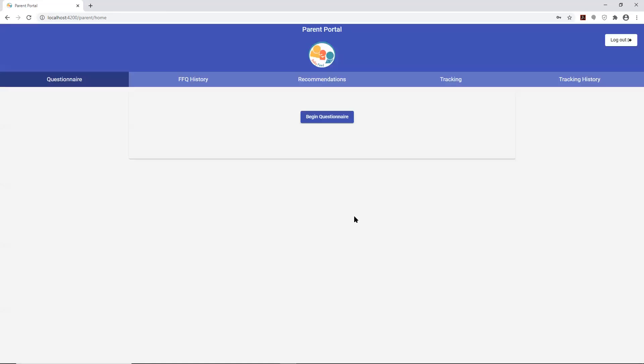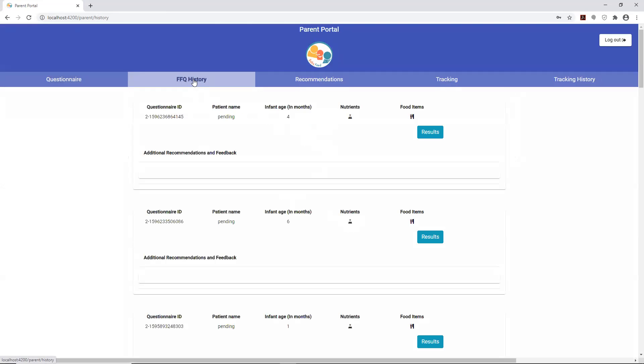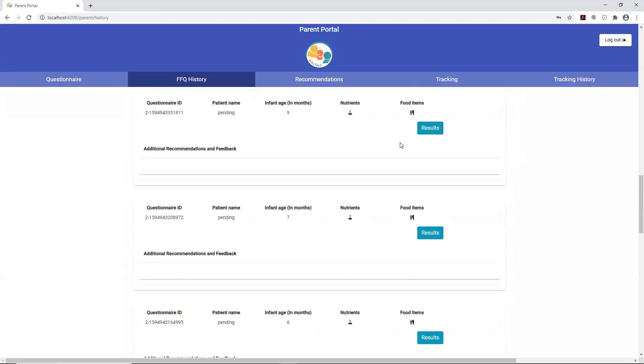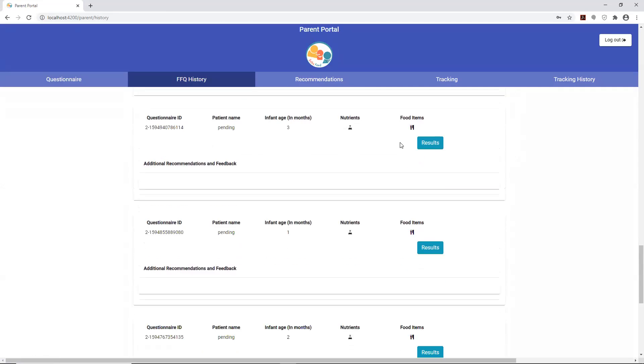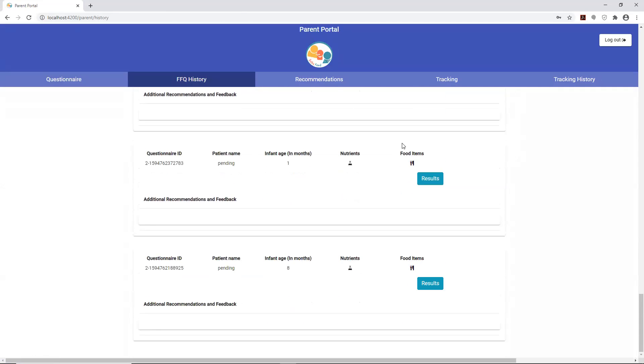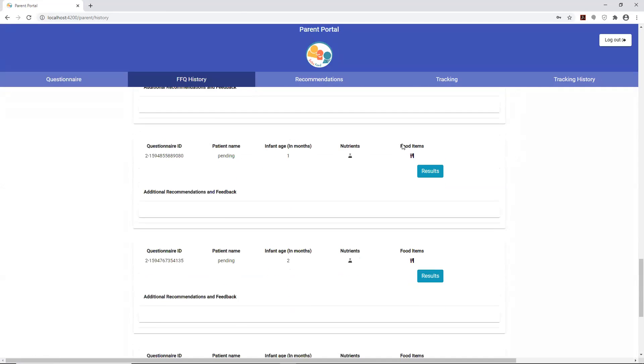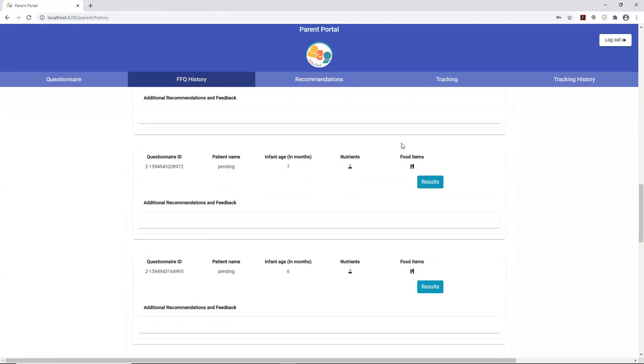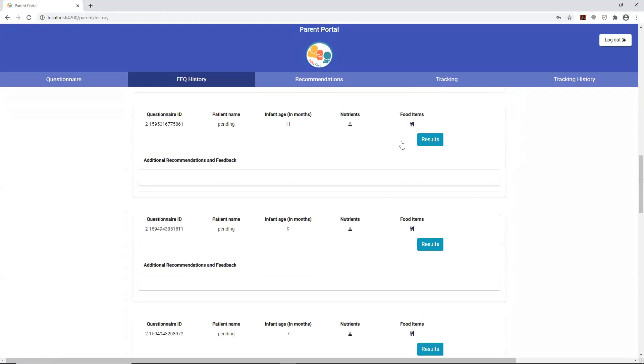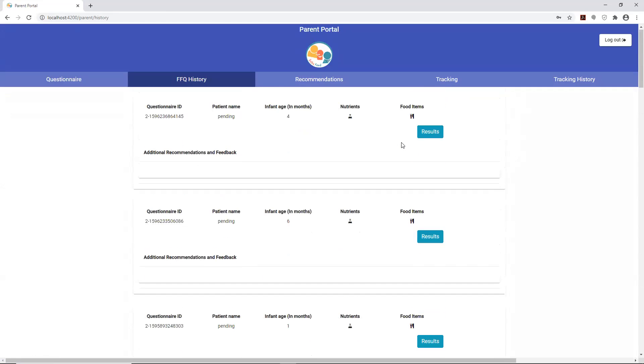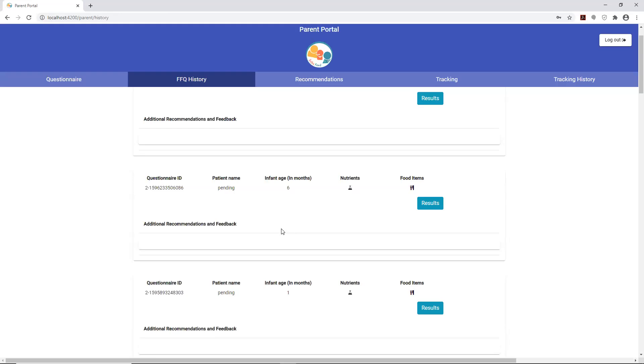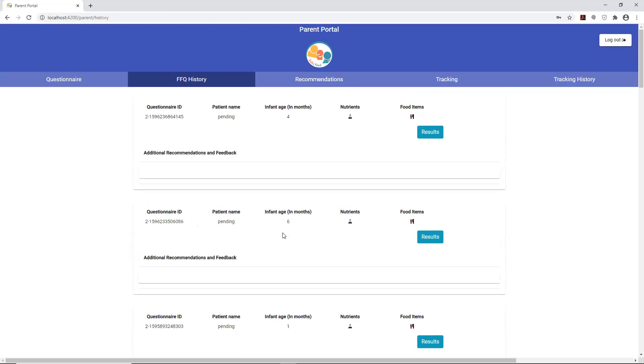The next tab is for the questionnaire history. You can go in here and take a look at the parent's previous questionnaires that they've submitted. Since this is parent 2, a test case and test user, there's an abundance of questionnaires there. But normally there would be some progression, maybe one questionnaire at one month old, perhaps at four months old, and then the next one at eight months old, depending on how often they visited the clinician and were required to submit the form.